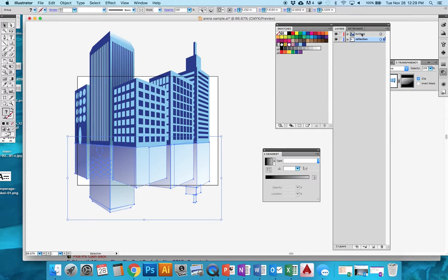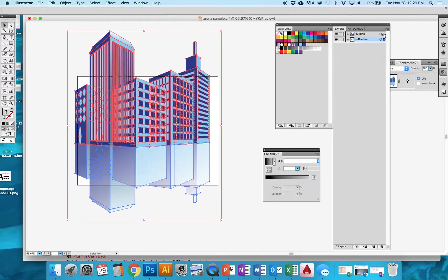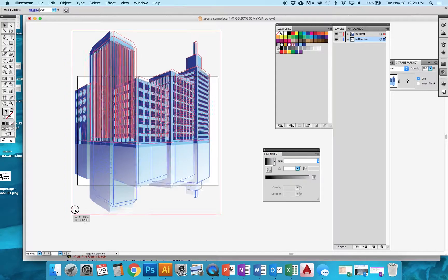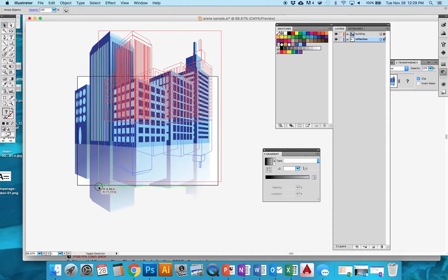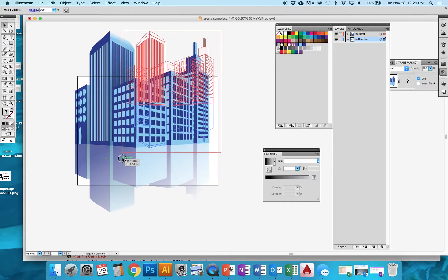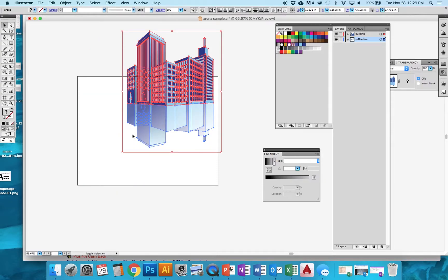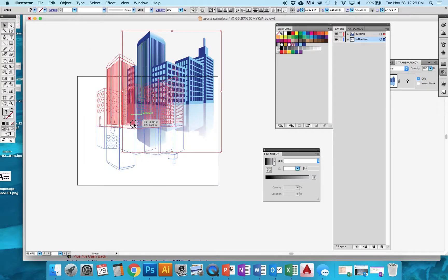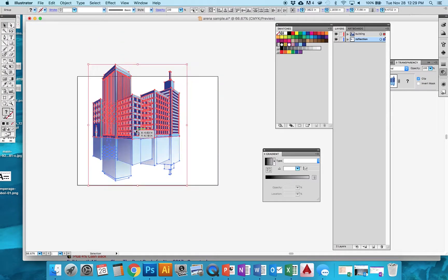And I'm going to take both the building and the reflection layer. So I'm going to shift while I click on both of these. And now I'm going to scale these down while I hold shift just to keep everything in proportion. And I'm just going to keep doing that until it fits on my sheet of paper.